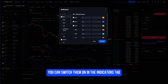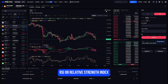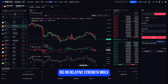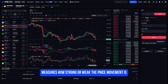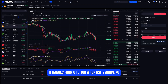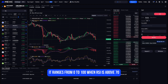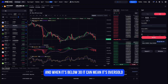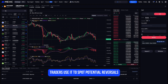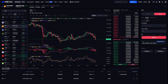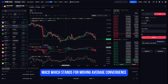Now let's talk briefly about the indicators below the chart — RSI and MACD. You can switch them on in the Indicators tab. RSI, or Relative Strength Index, measures how strong or weak the price movement is. It ranges from 0 to 100 — when RSI is above 70 it often means the asset is overbought, and when it's below 30 it can mean it's oversold. Traders use it to spot potential reversals or entry points.